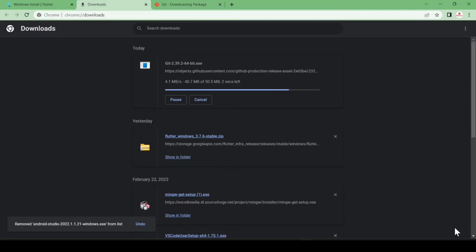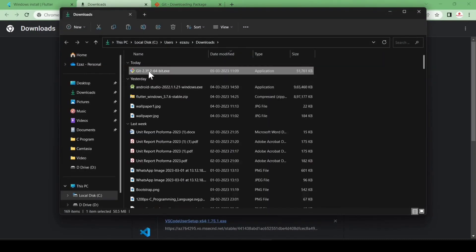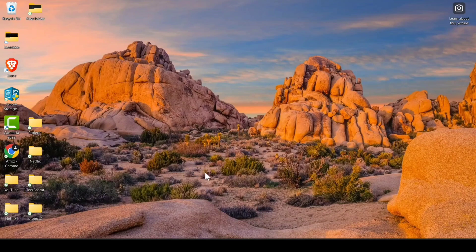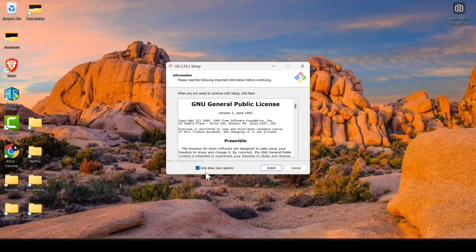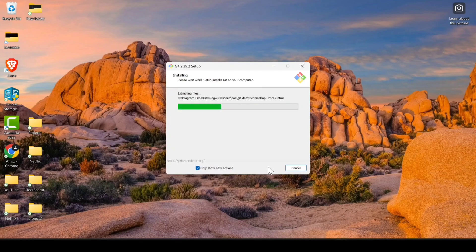You can see it is about 50 MB so it downloads quickly. Click Show in Folder and double-click on it. Click Yes, then click Install. If you are installing for the first time, click Next, Next, Next, then Install. Since I already have it installed, it only shows Install for me.